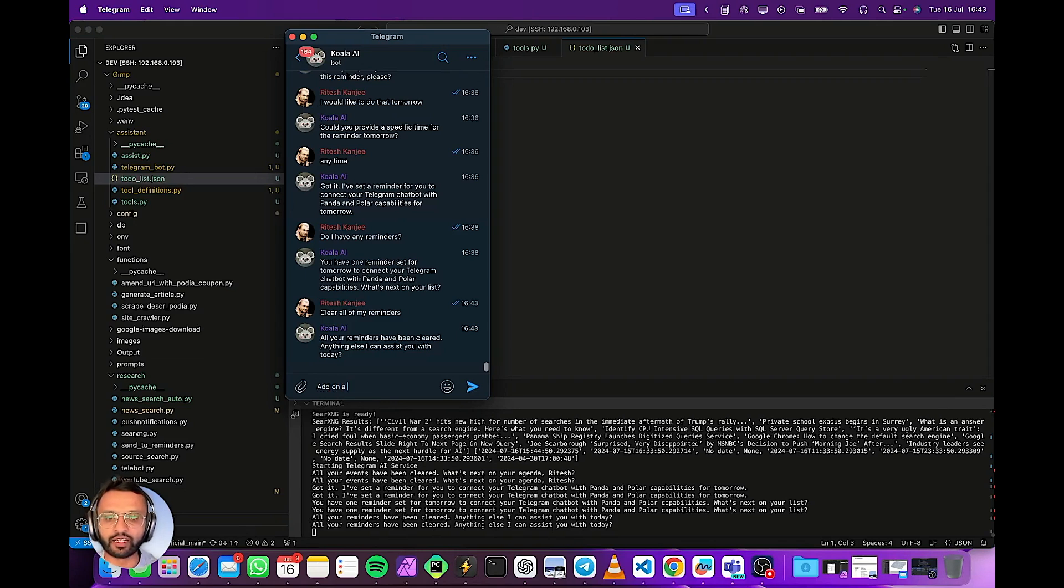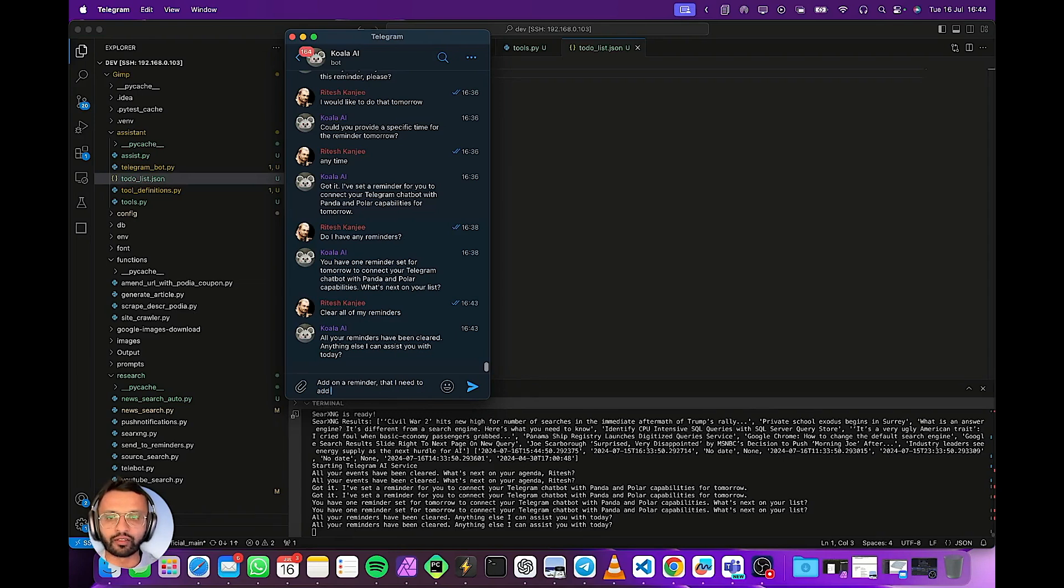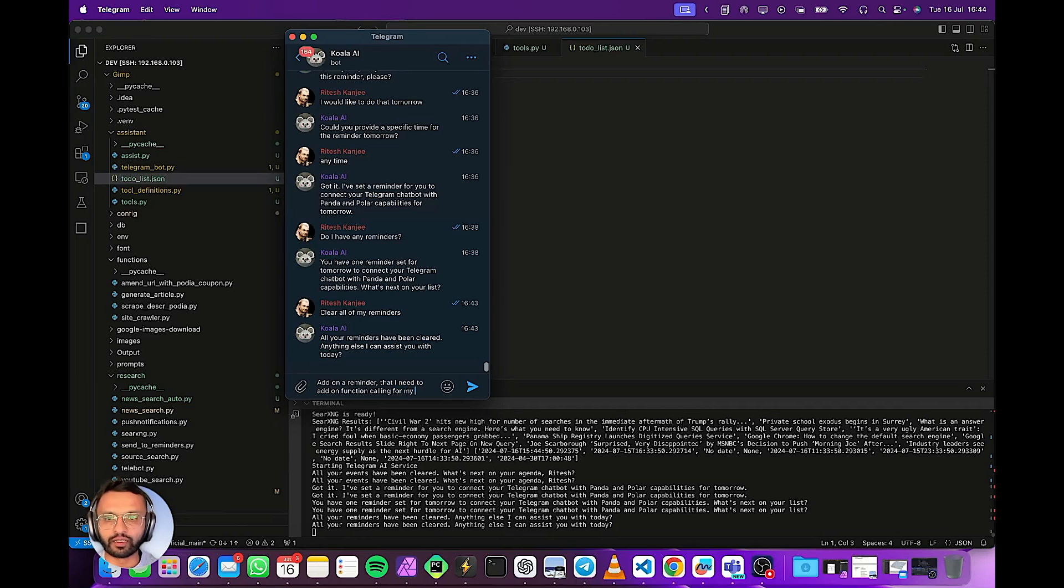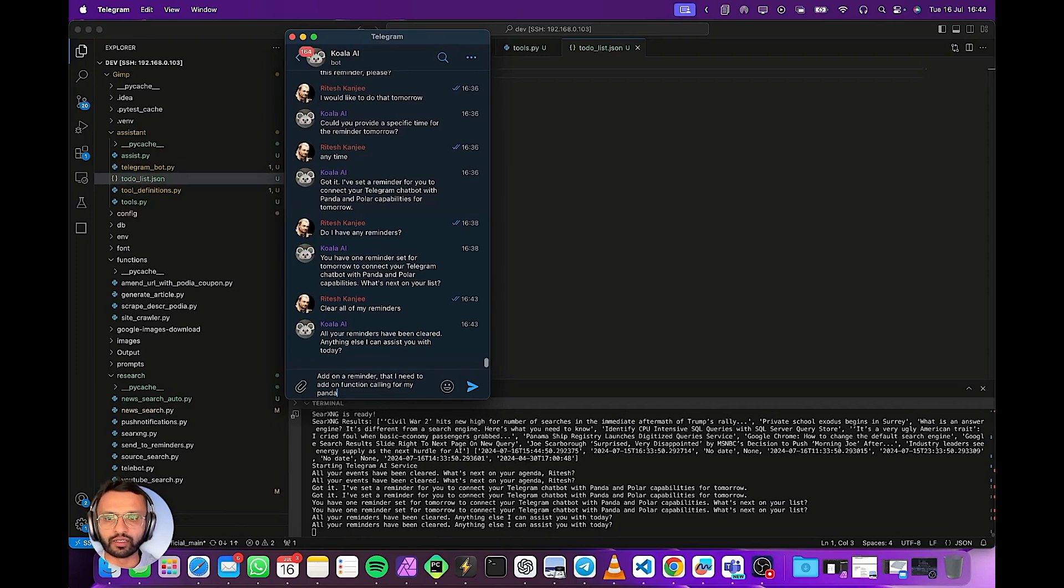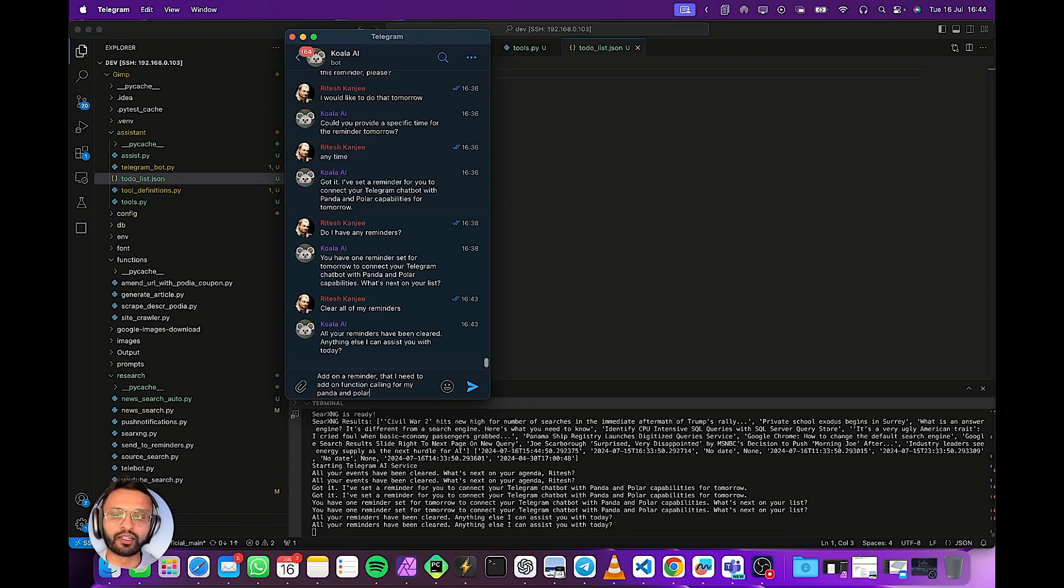Add on a reminder that I need to add on function calling for my panda and polar apps. So panda is content generation app and polar is the podcasting generation app that we have automated.